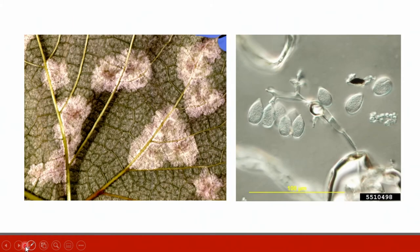P. viticola spores are produced on the underside of the lesions, as shown in the image here. Tufts of grayish white spores are easily seen during cool wet weather. The sporangia are lemon-shaped and form on branched sporangiophores.